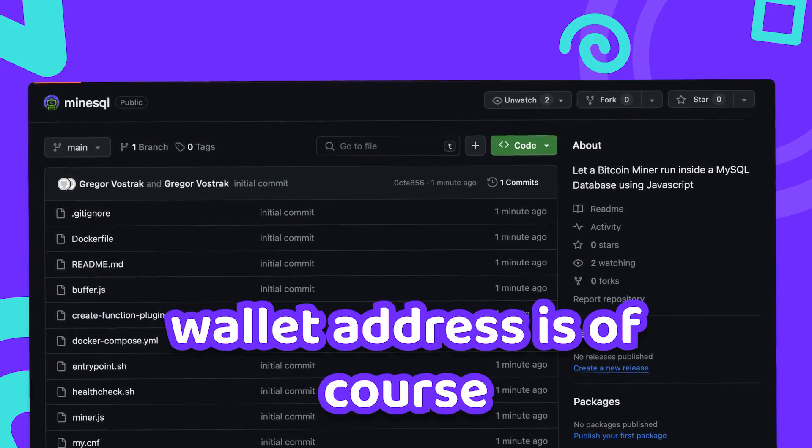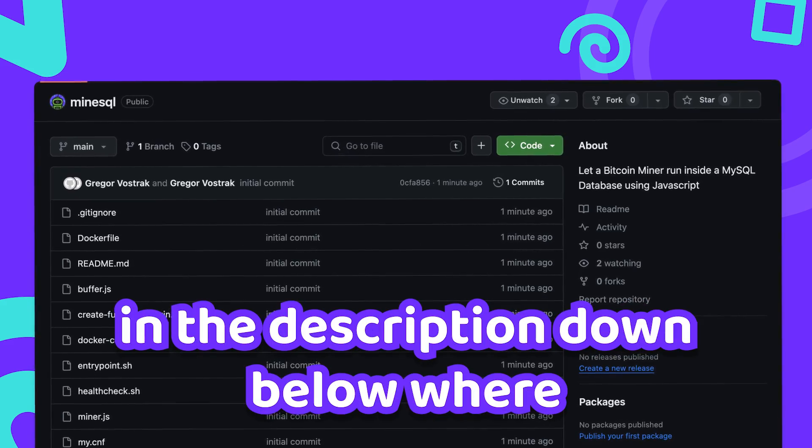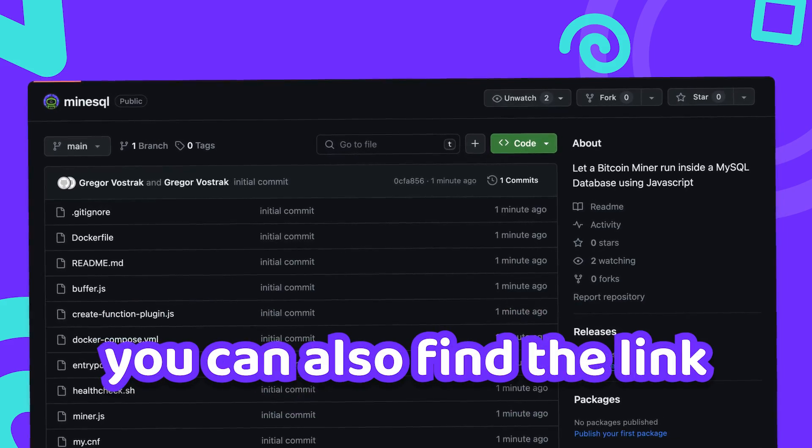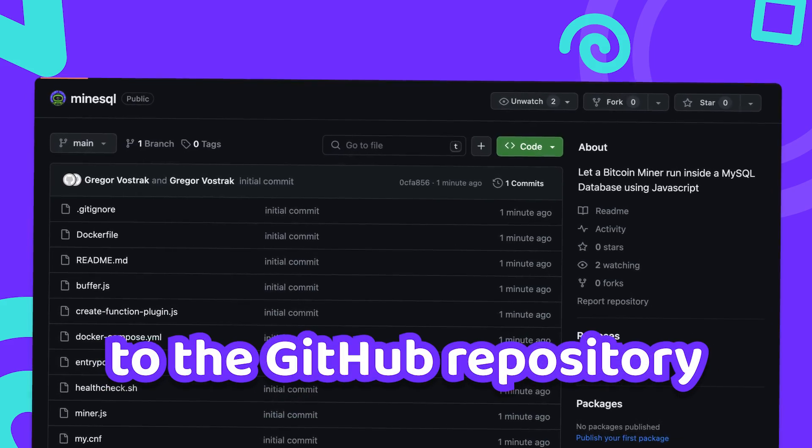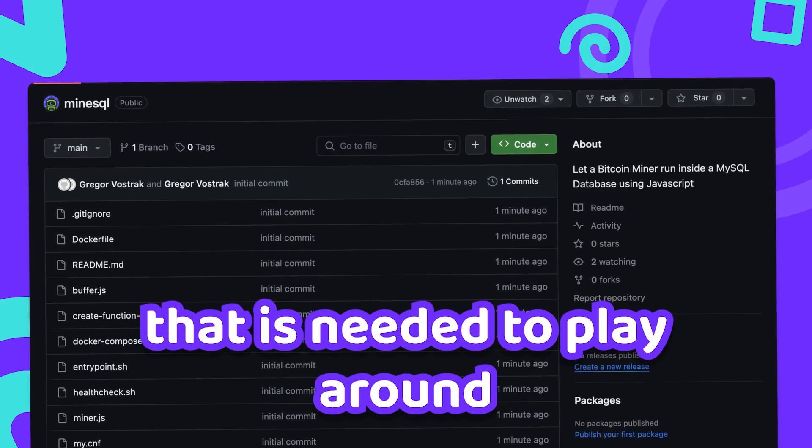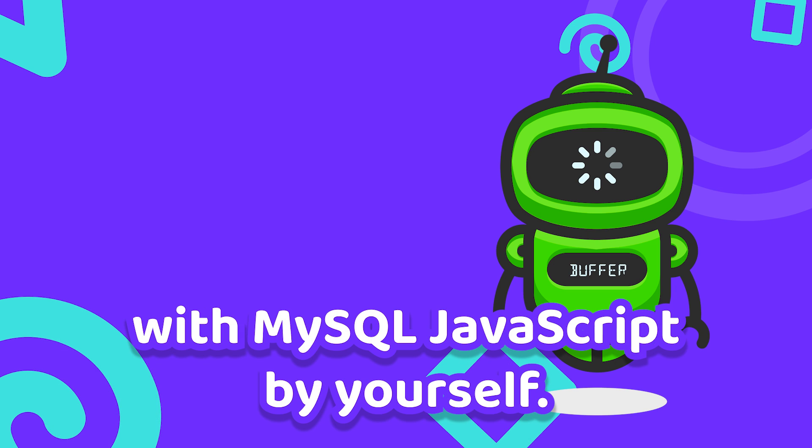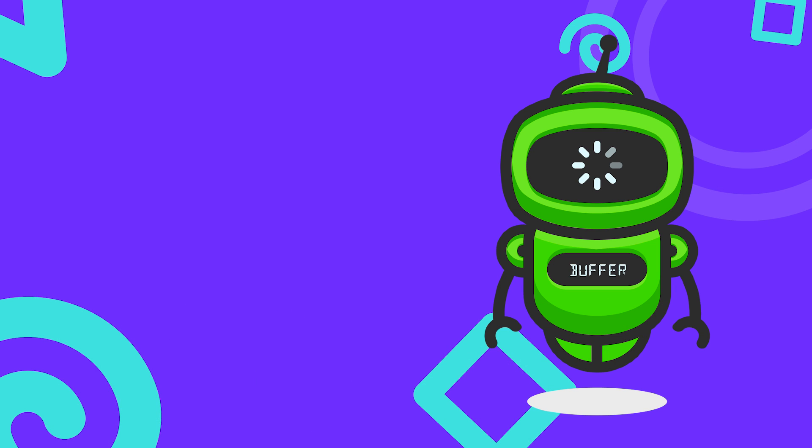My Bitcoin donation wallet address is of course in the description down below where you can also find the link to the GitHub repository with all the code that is needed to play around with MySQL JavaScript by yourself. See you in the next video.